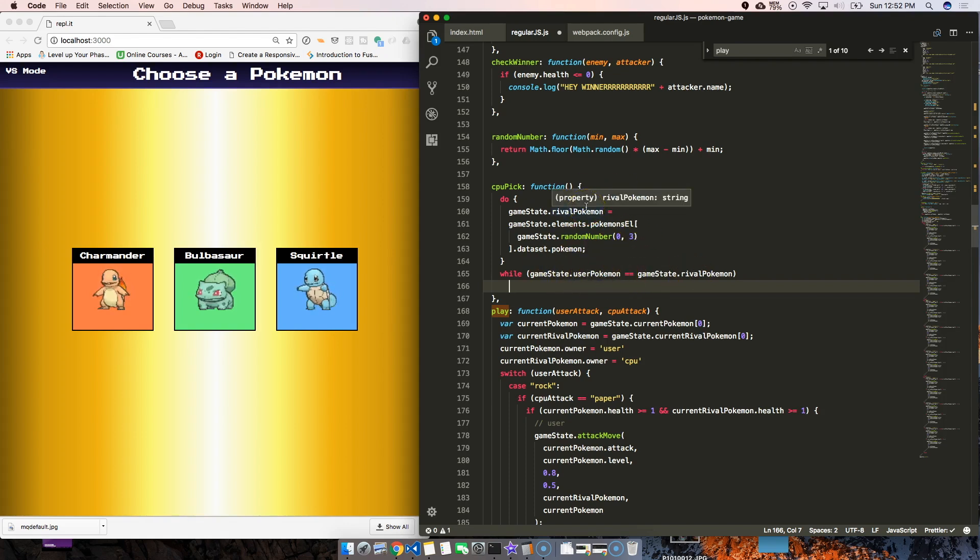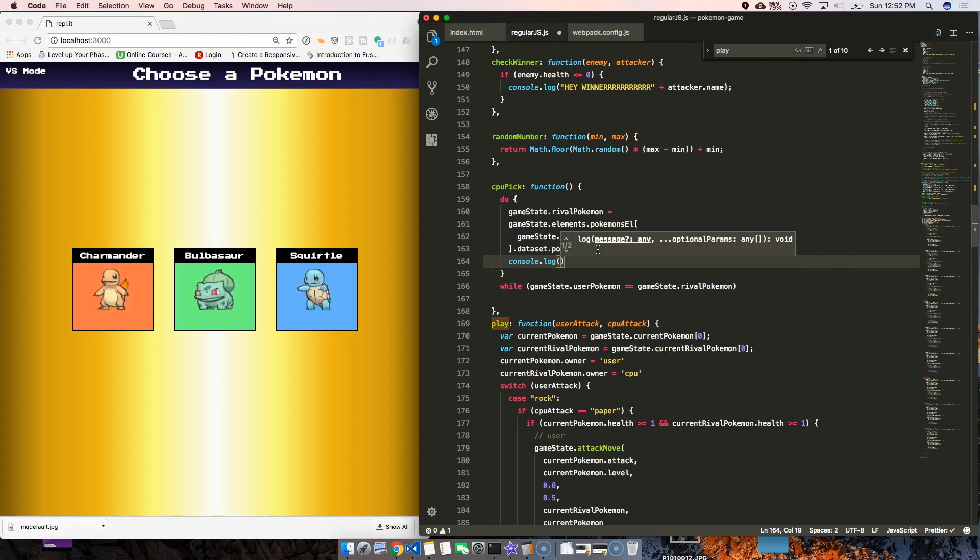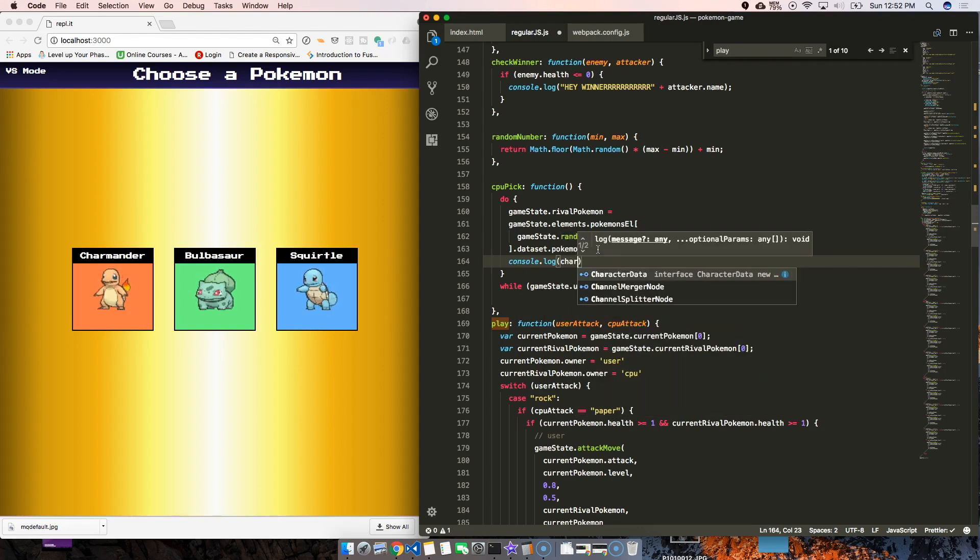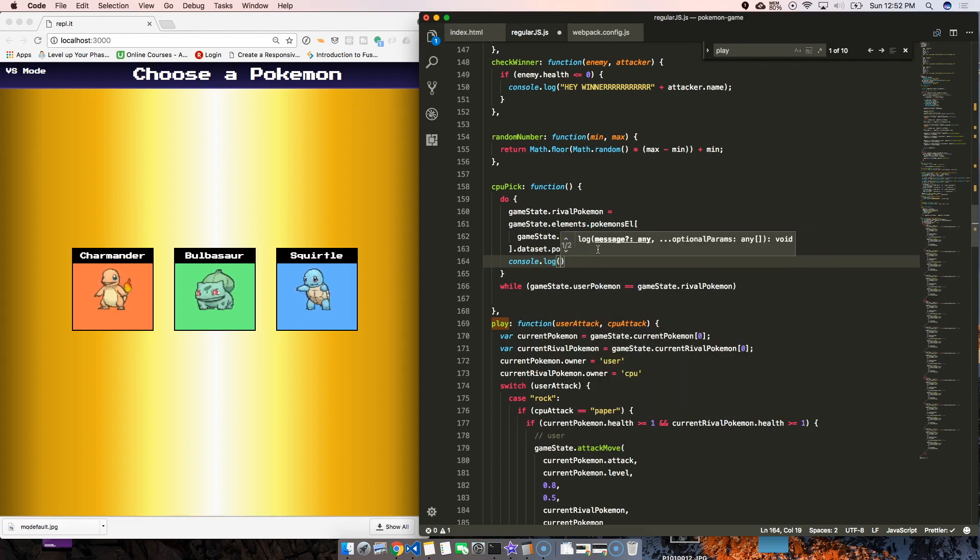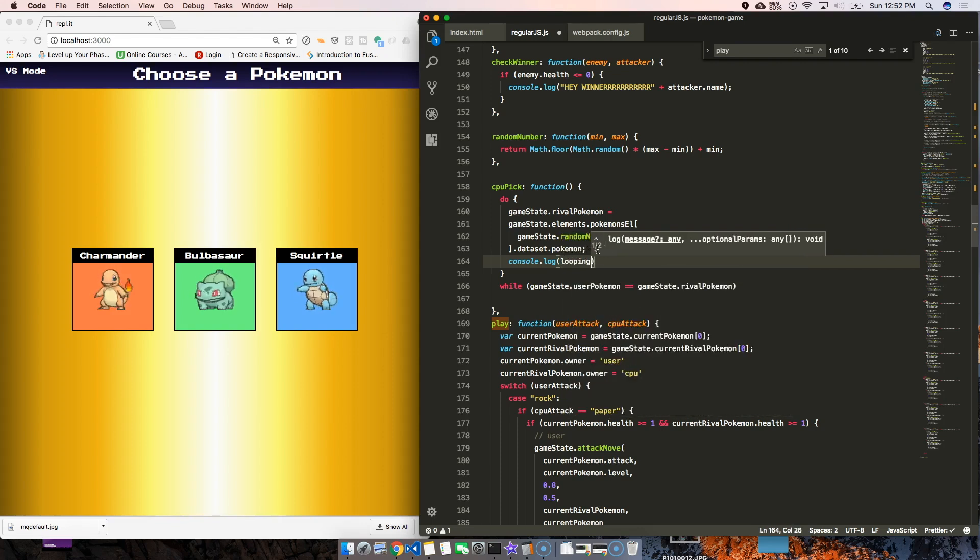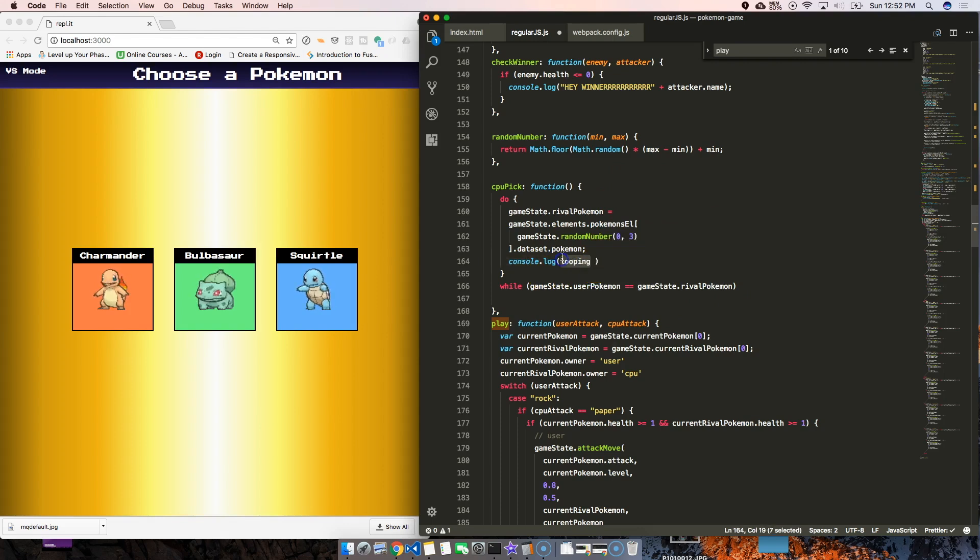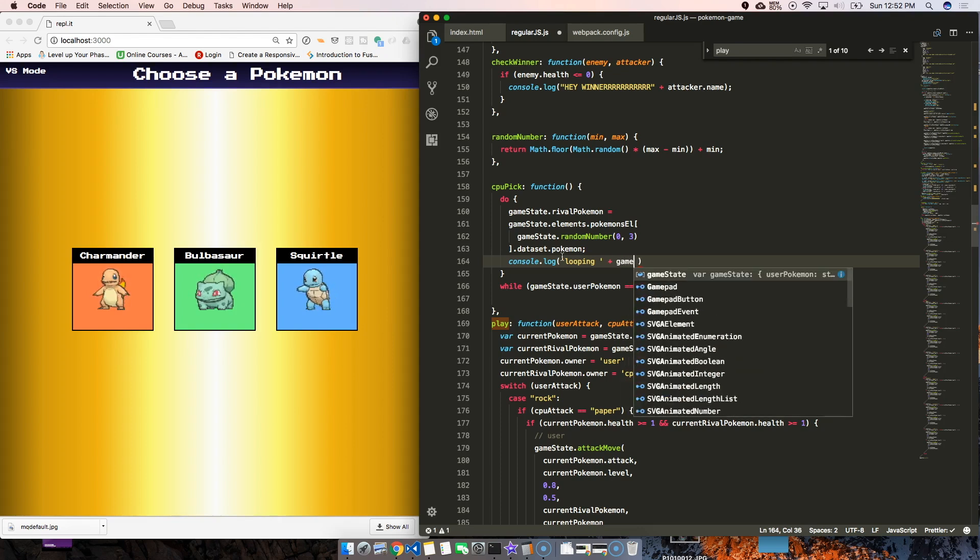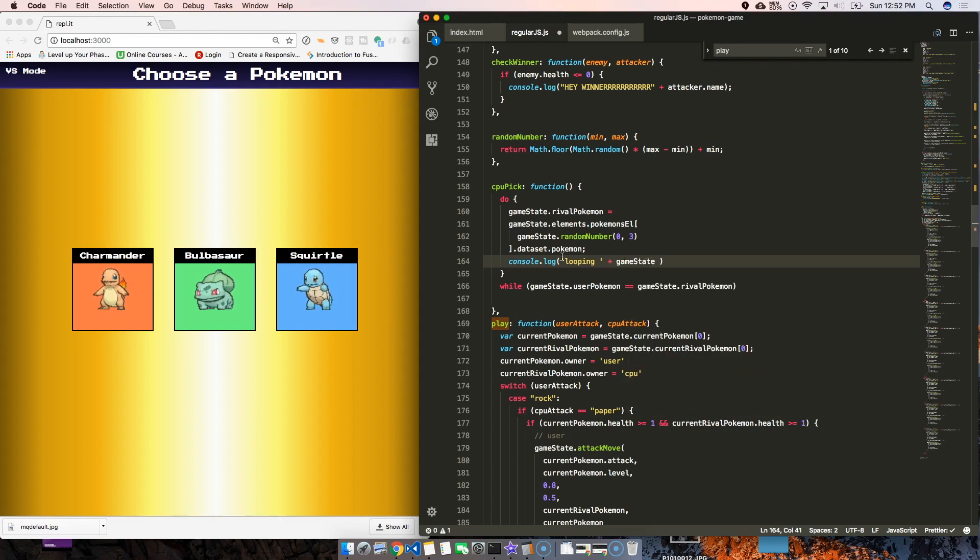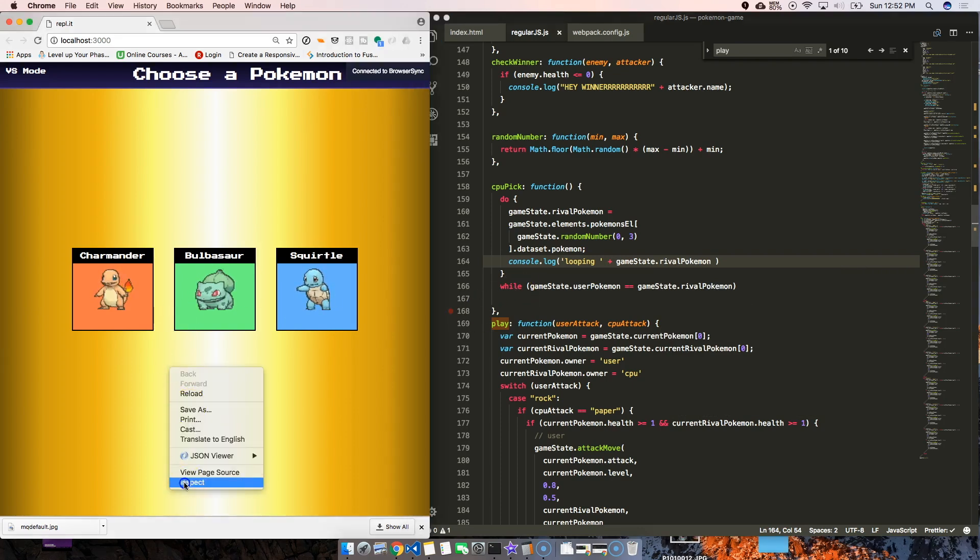What we're gonna do is console log this so we can actually see that in action. Let's say 'looping' and then game state that rival Pokemon. Let's see what it looks like.